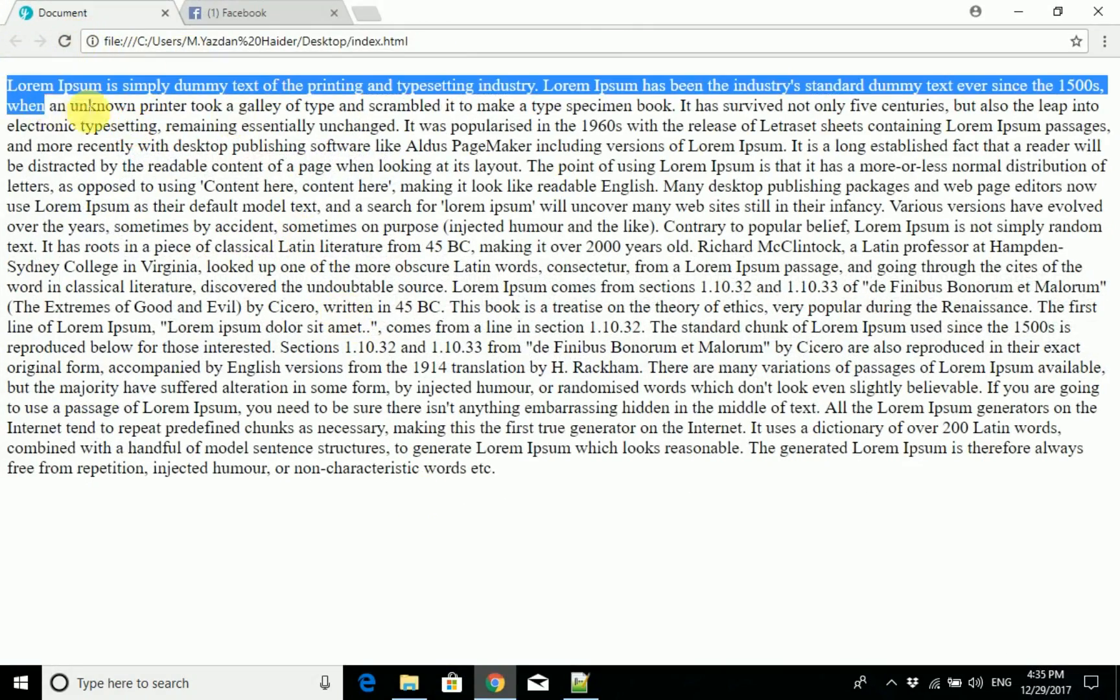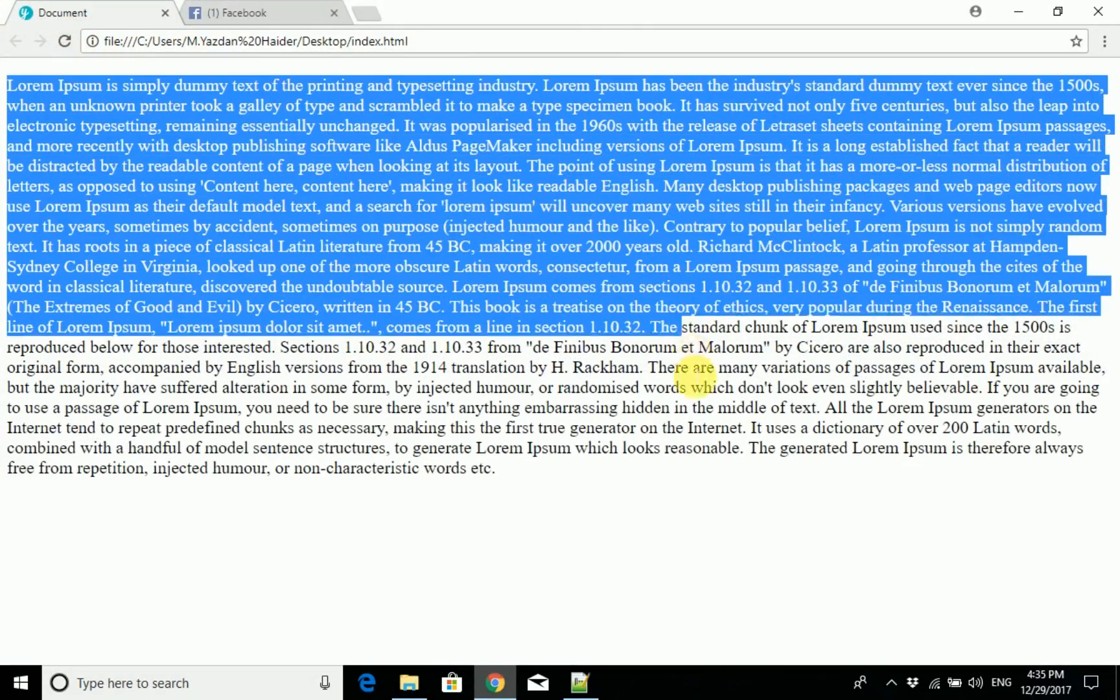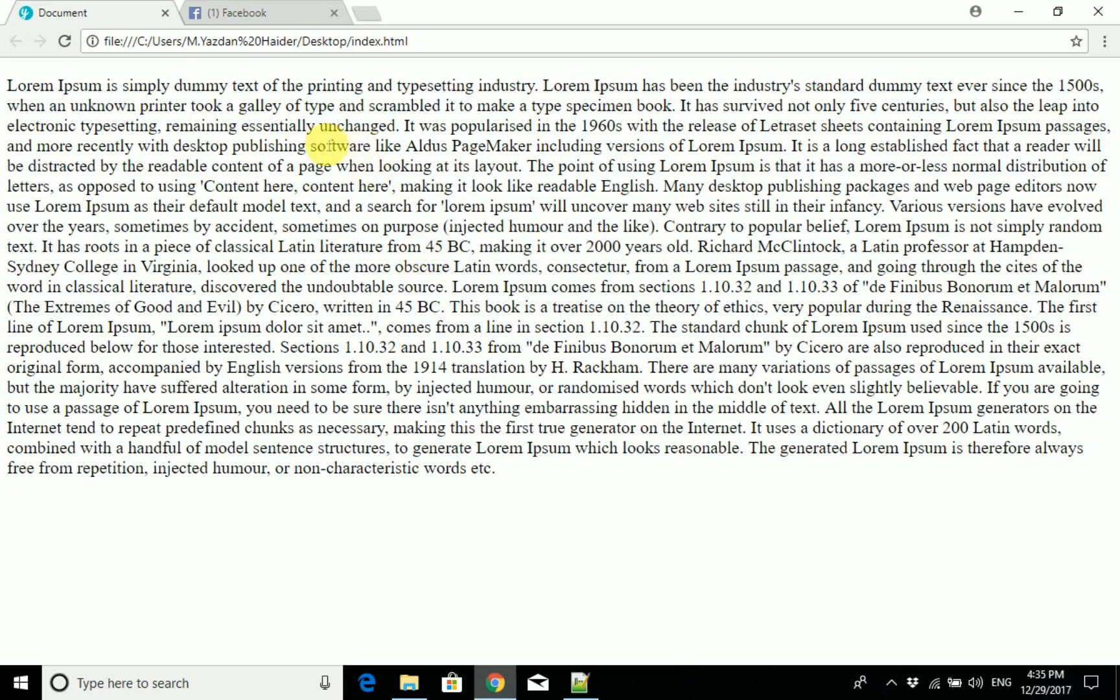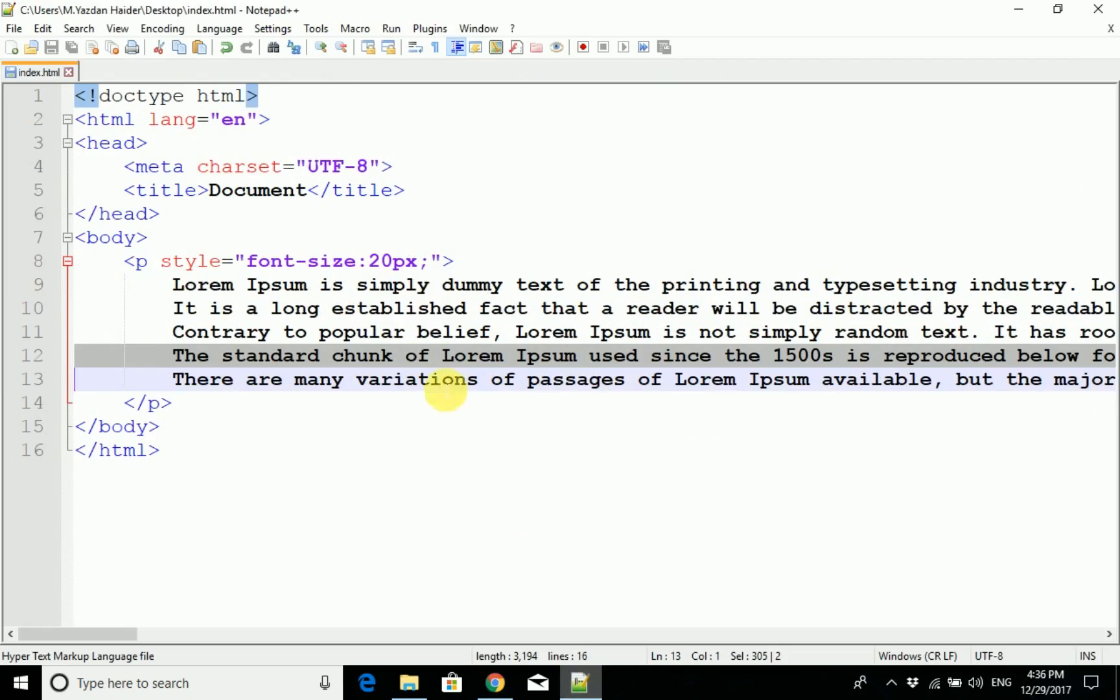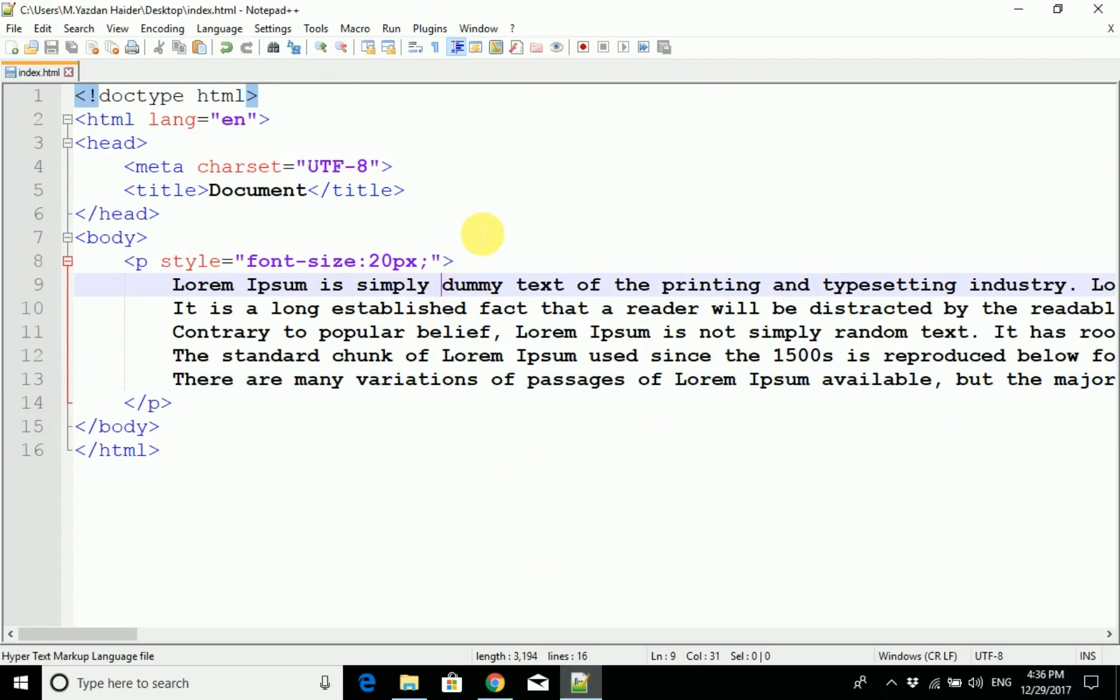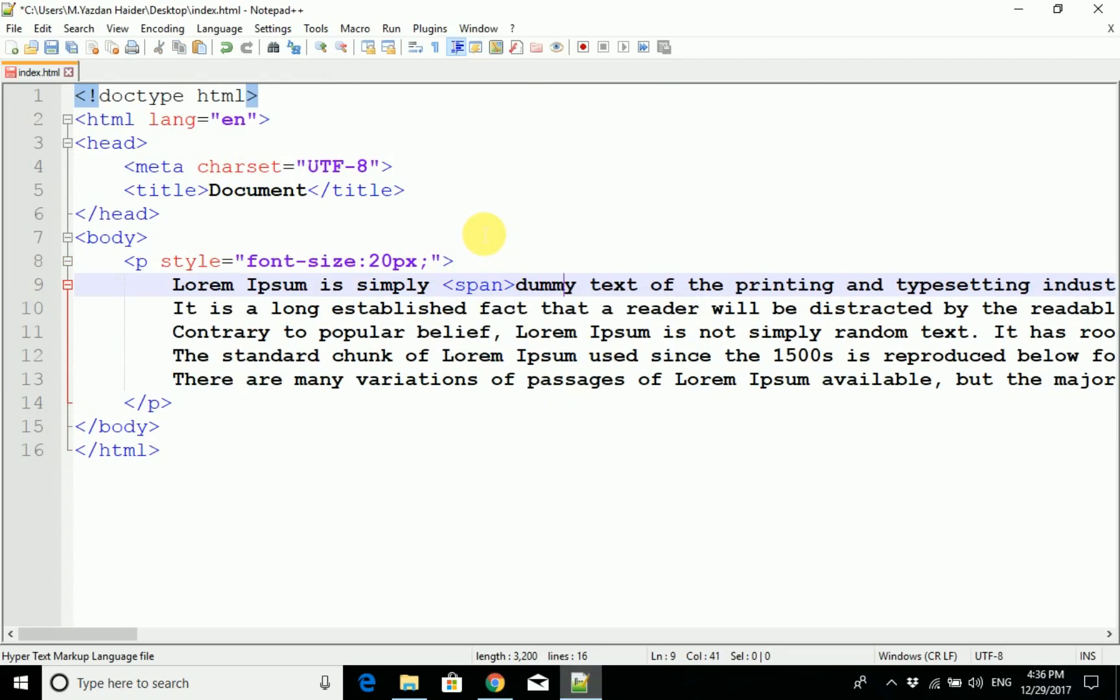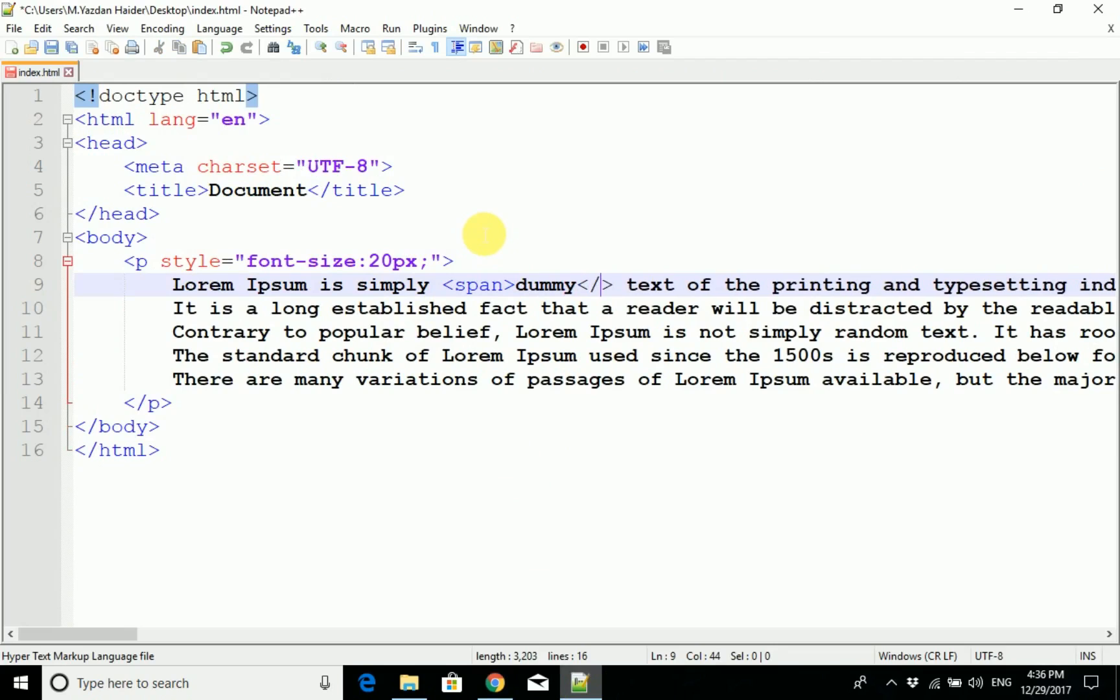This is our data. For example, this is a dummy text. I have to style it, so we will use span tag. For example, I am here. We have to select dummy, so we start span and close it after.